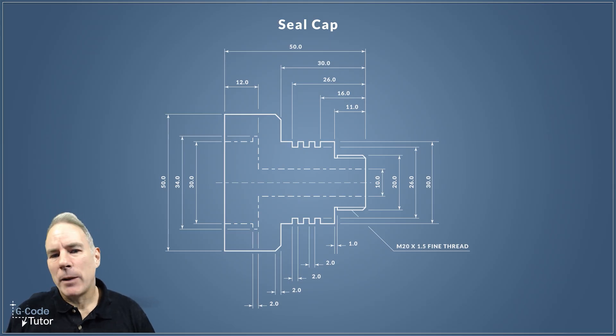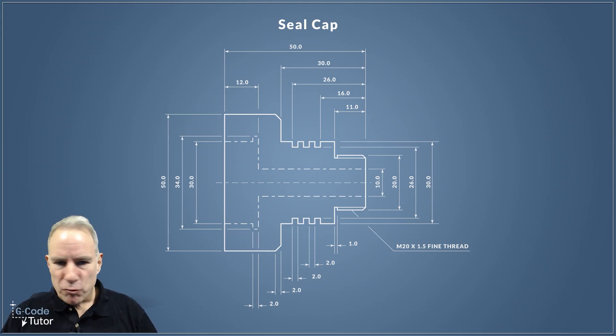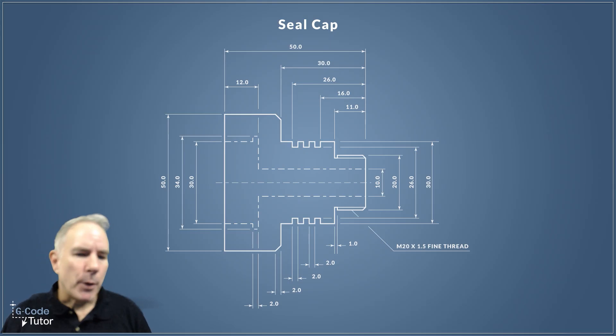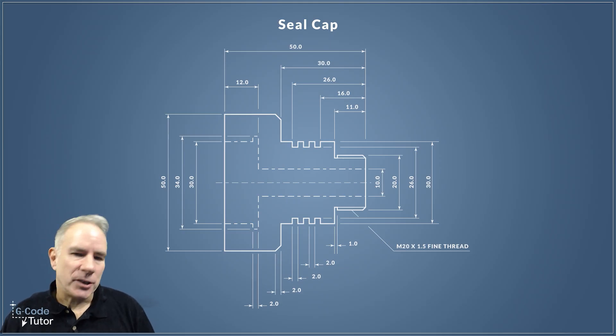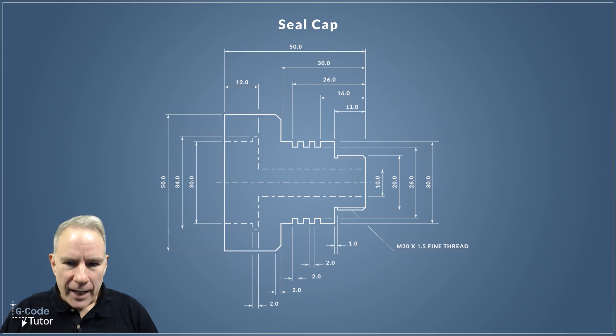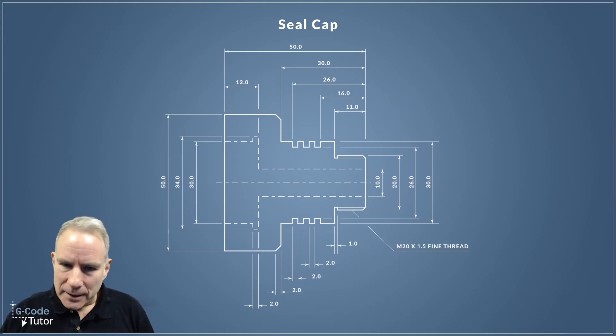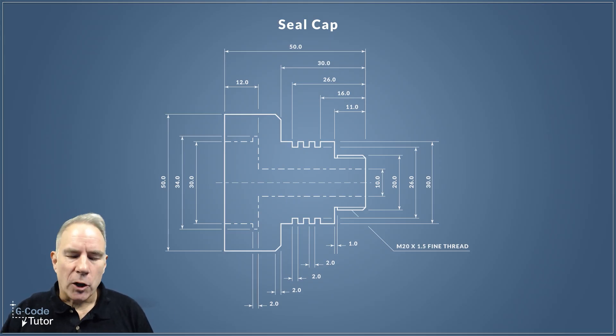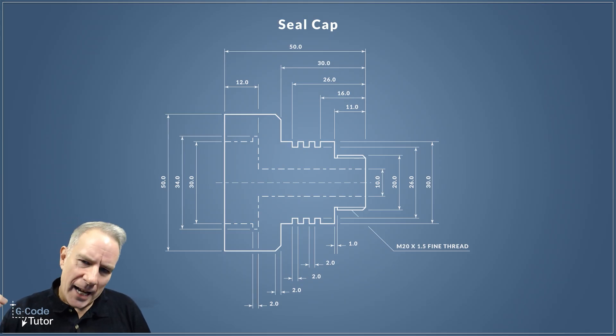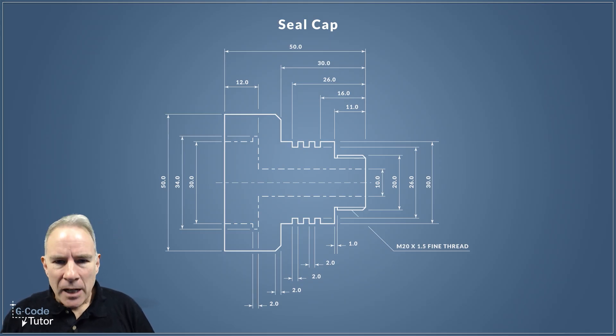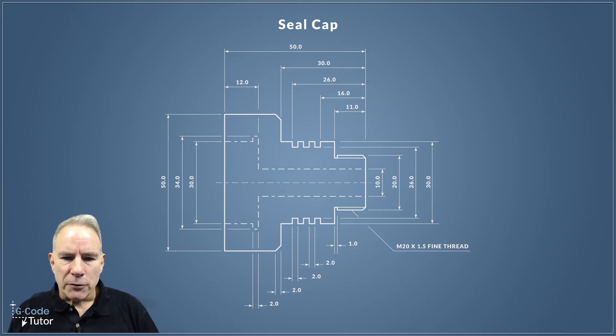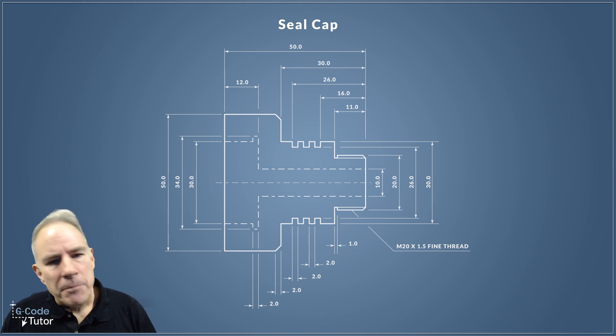So this is the part that we're going to program. This drawing and some example programs are over on my website, and there's a link in the description. It's metric this time, and we've got a lot of different features here. We've got an external screw thread with the M20 fine thread, lots of grooves, so we're going to need a grooving cycle.